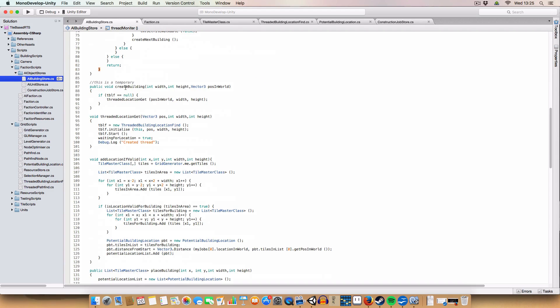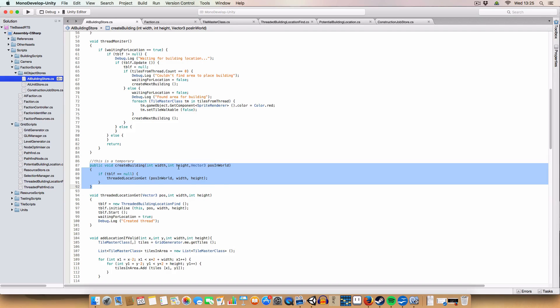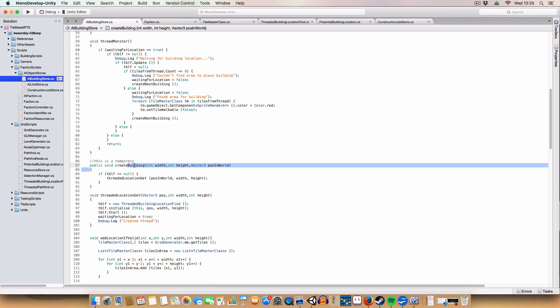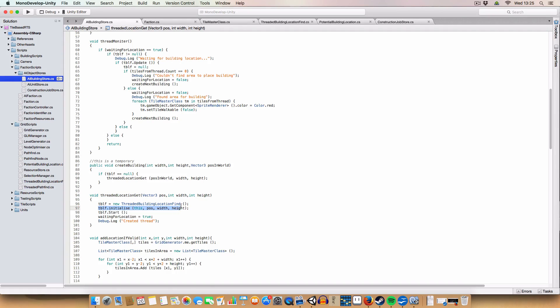Okay. First off, we've got a method for creating a building. It basically just takes a width, height, and position in the world. This is just called the threaded location get once we have a building there. This will be switched up to take an actual building, rather than just a width and height, just when I actually implement the AI deciding what building to build. And then it calls this threaded location get method, which basically just creates a new threaded building location find, and stores it under tblf. Then initialize it with the appropriate values, and starts the thread, and says, we're waiting for location, so we've got a thread running currently, so we can't do another one, etc.